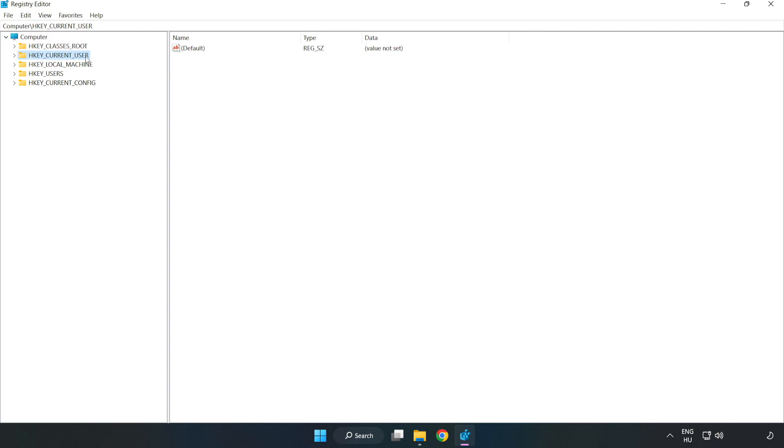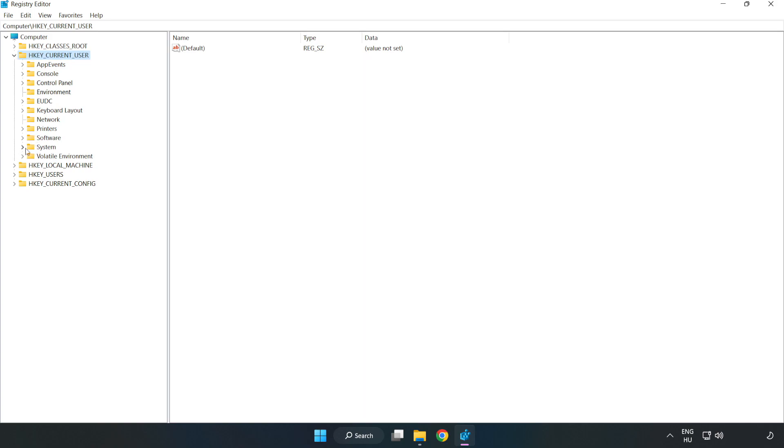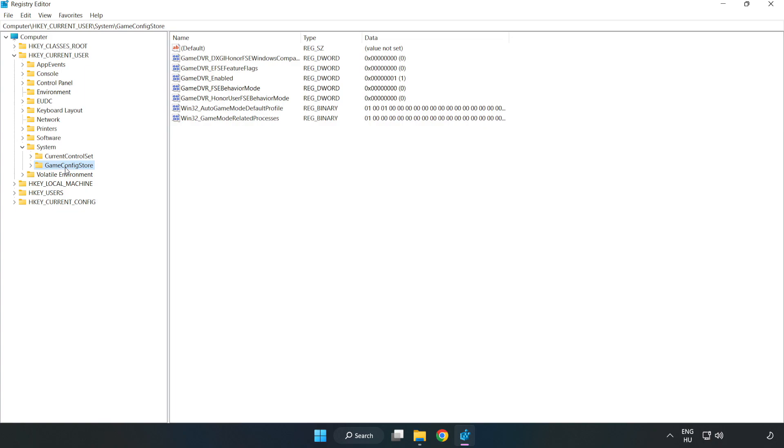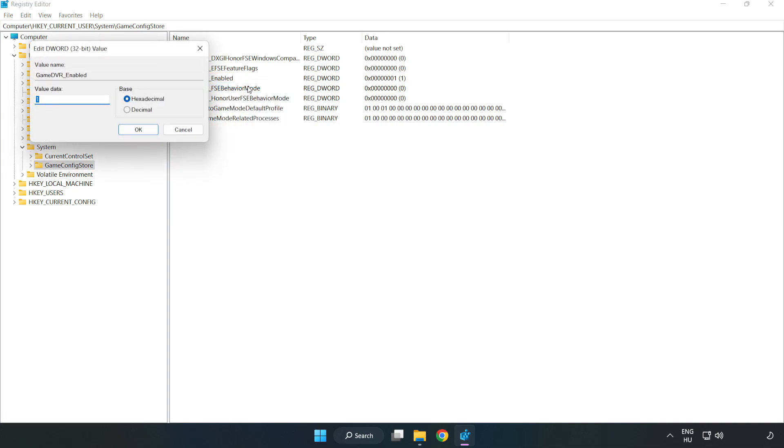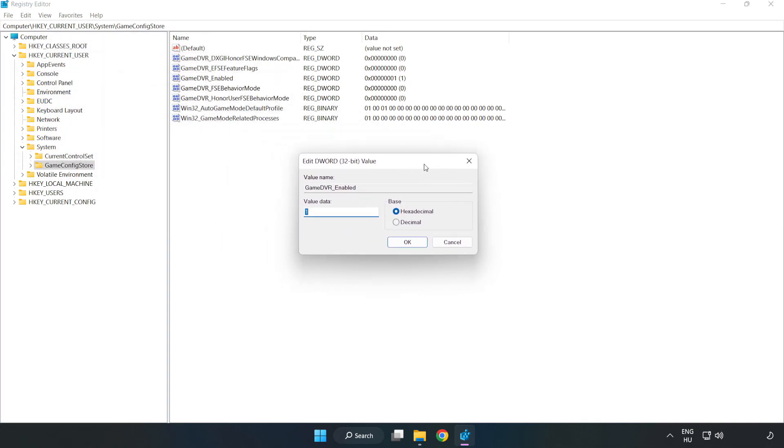Navigate to HKEY_CURRENT_USER, System, Game Config Store. Right click Game DVR Enabled and click Modify. Value data type zero. Click OK.